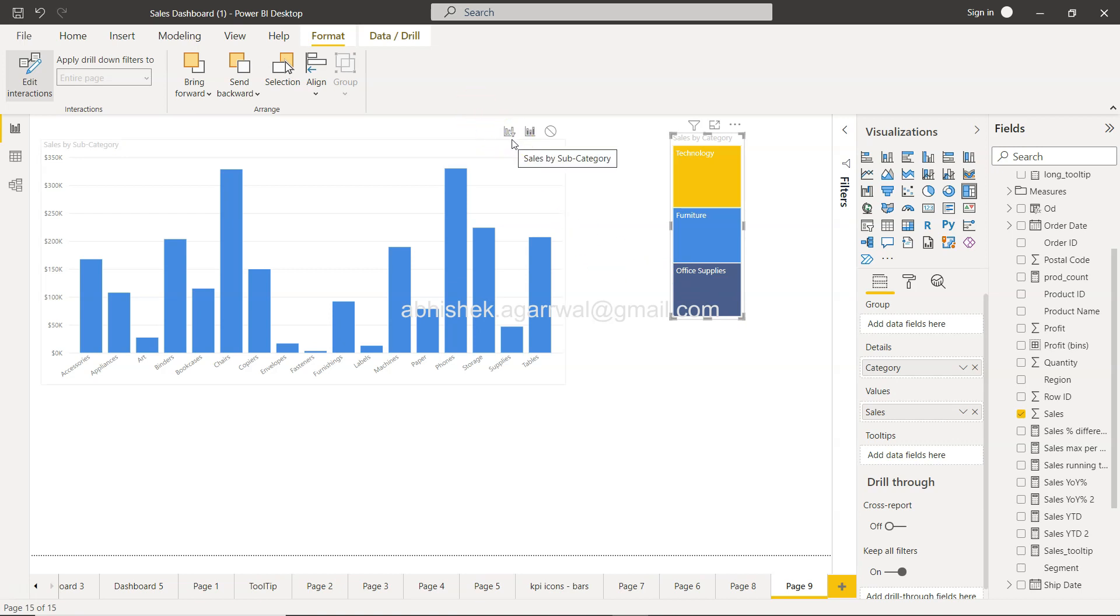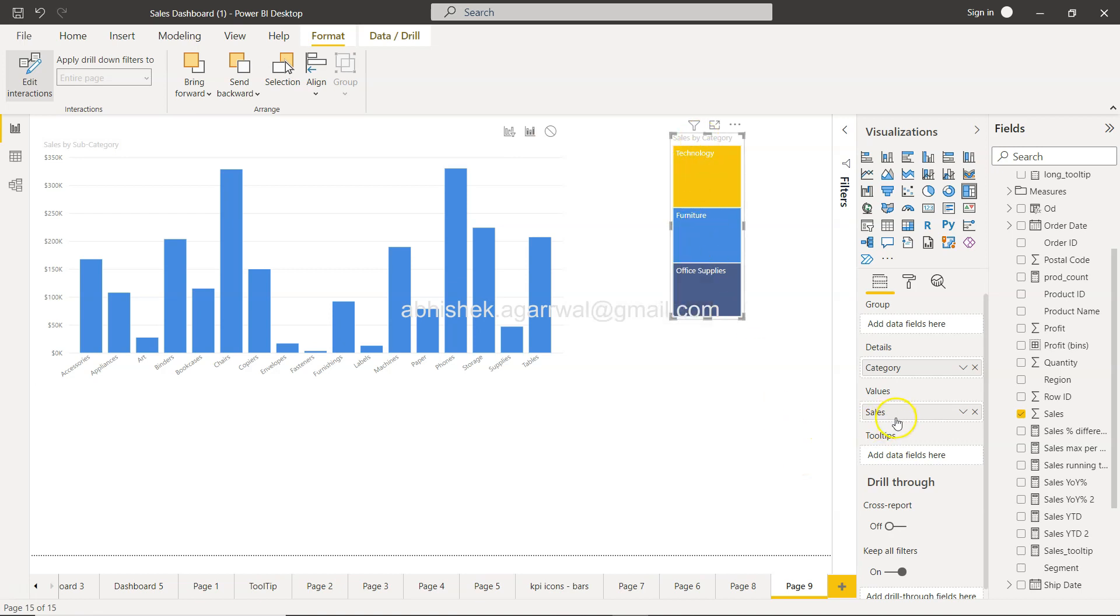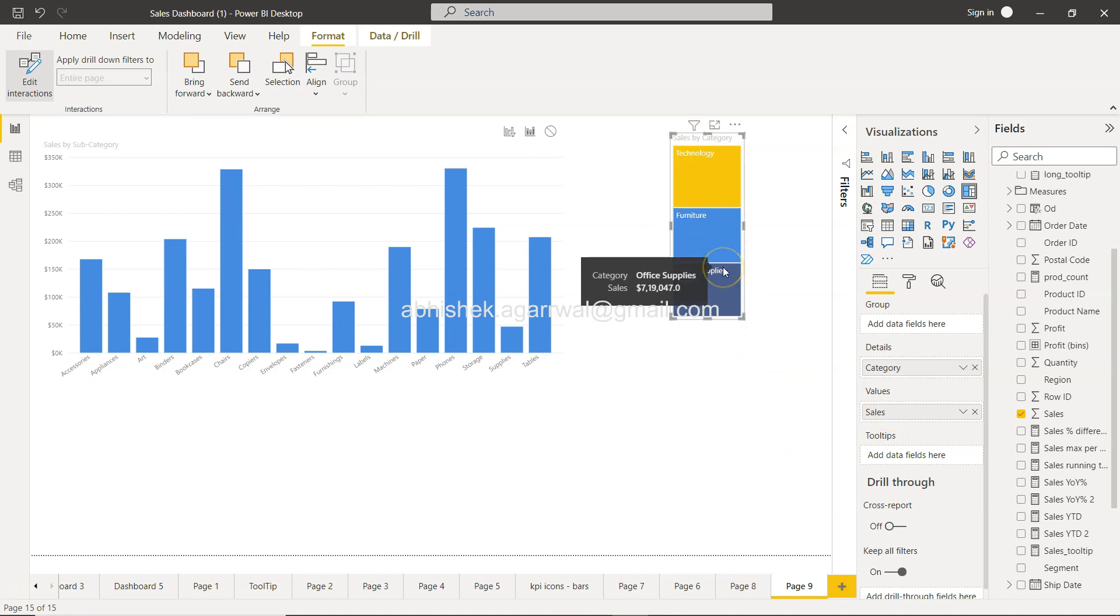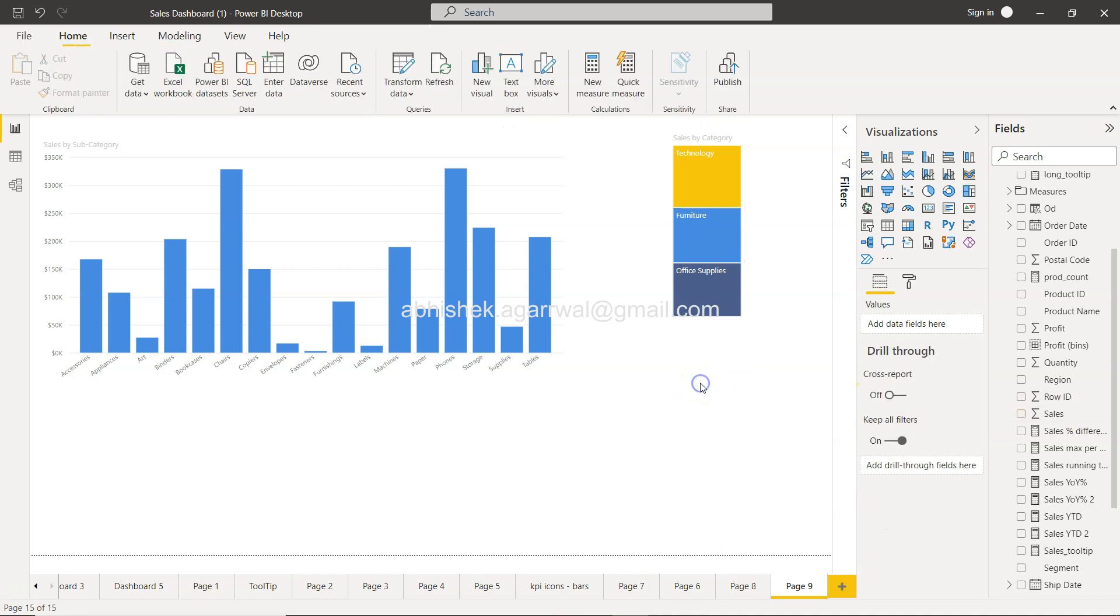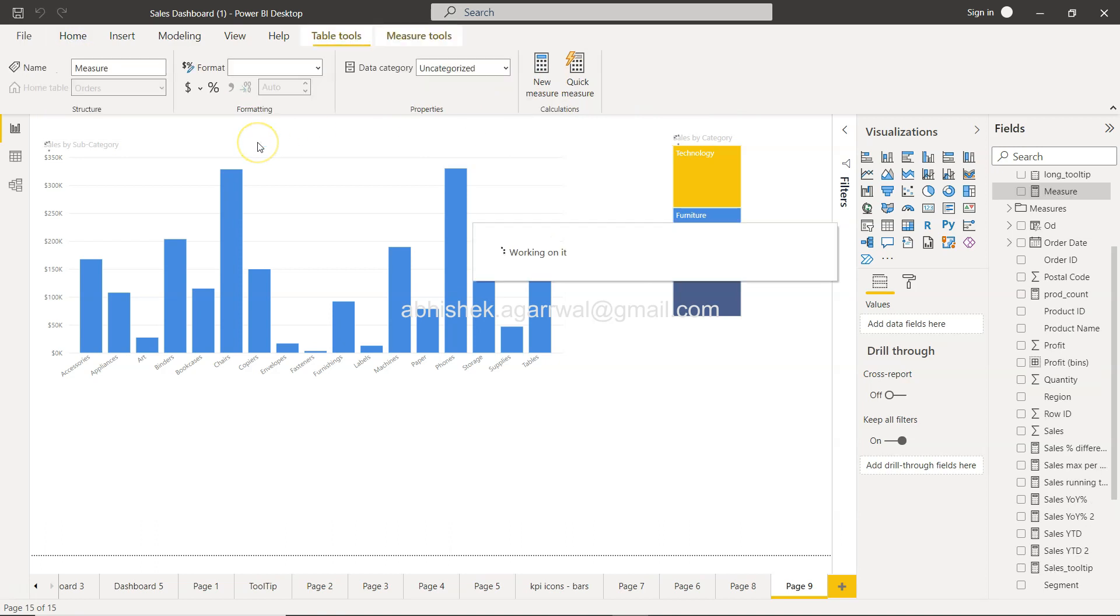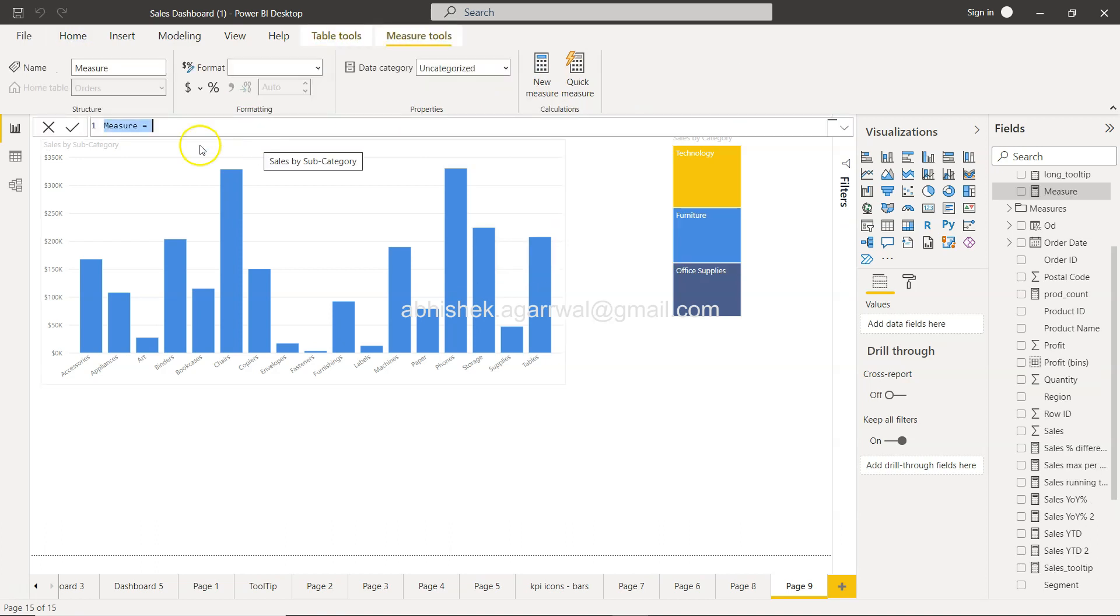The last and final setting I want to show you is how you don't want to depend on the sales but on evenly spaced values irrespective of, or which is not related to your this table. So for that what we need to do is we need to simply create a new measure and we will create a new measure by calling it one and the value will also be equals to one. That's it.